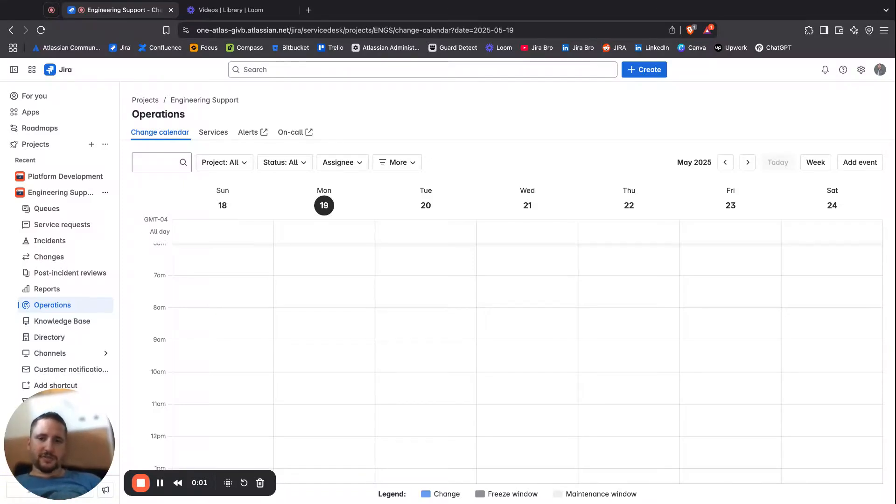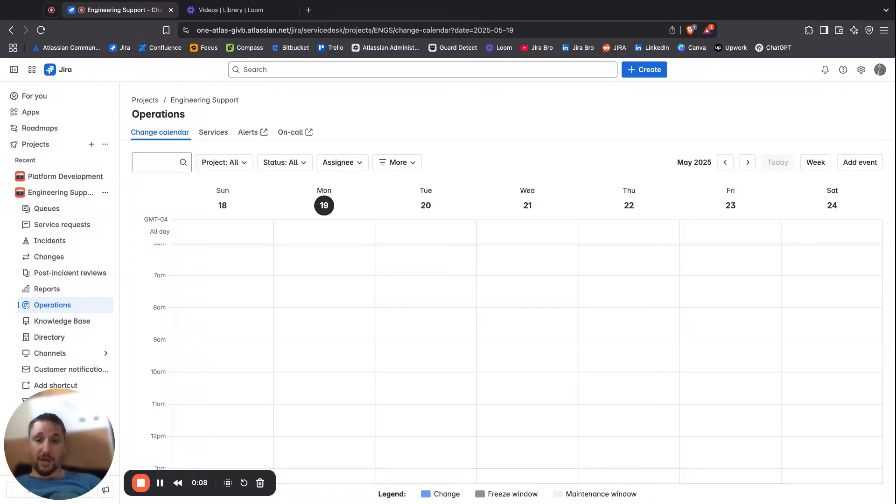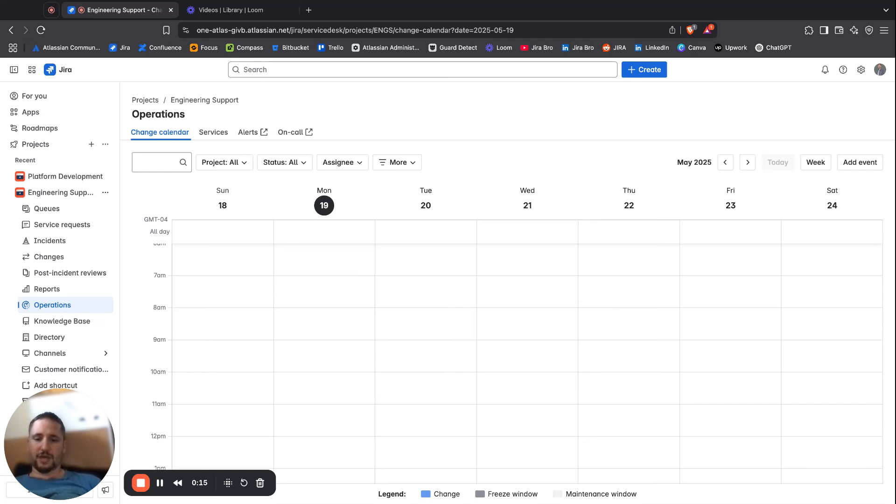Back to the channel guys, let's talk about some operations which is part of Jira Service Management. When you go to the operations, you're going to be presented with these four tabs. The first one is actually your change calendar.